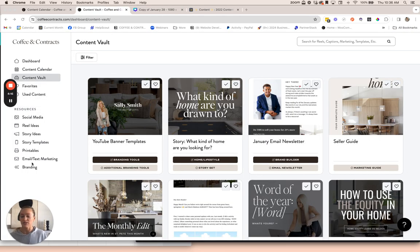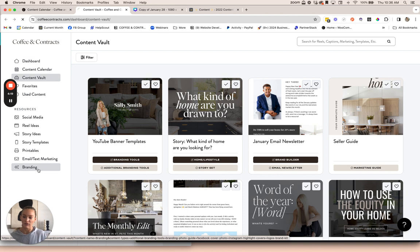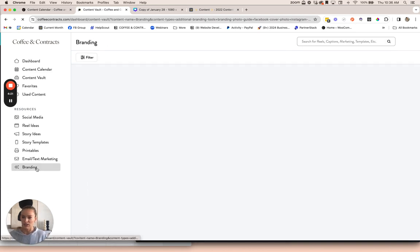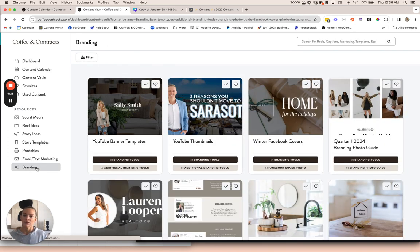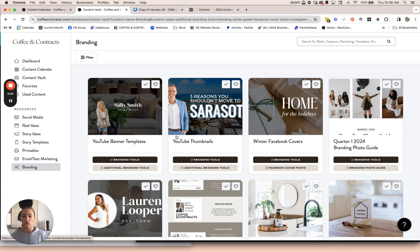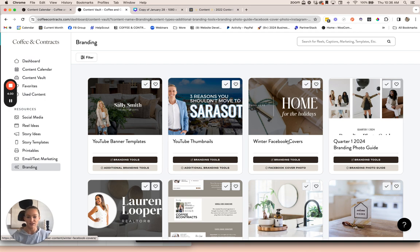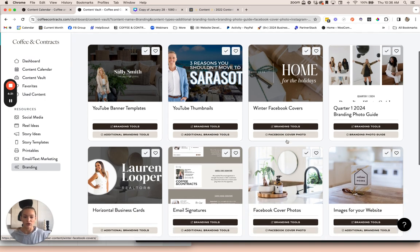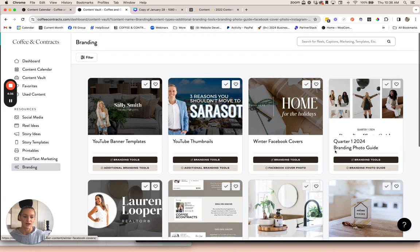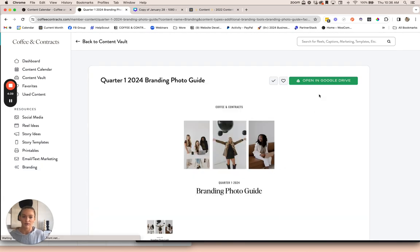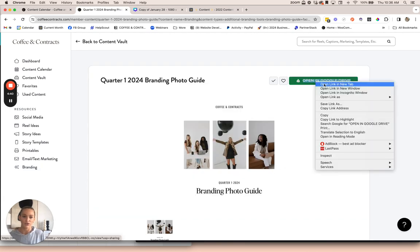Since I was just mentioning the branding photo guide, I'll show you where you can find that. That's in the branding section at the bottom here. This is where you'll find all tools to help you with your branding. This is like YouTube banner templates, thumbnails, Facebook cover photos. We have some images in here, email signatures, all that good stuff. This is our quarter one branding photo guide. You'll just open it up in Google Drive.